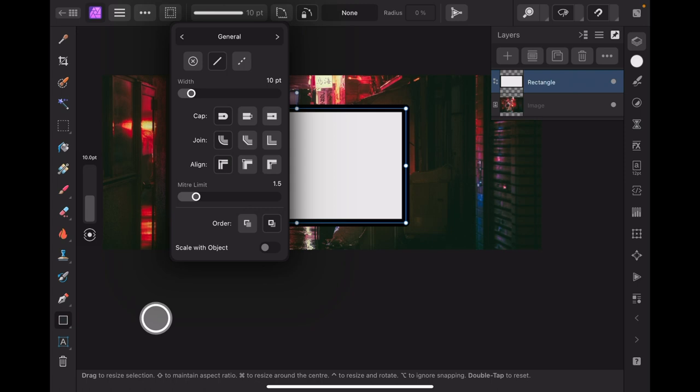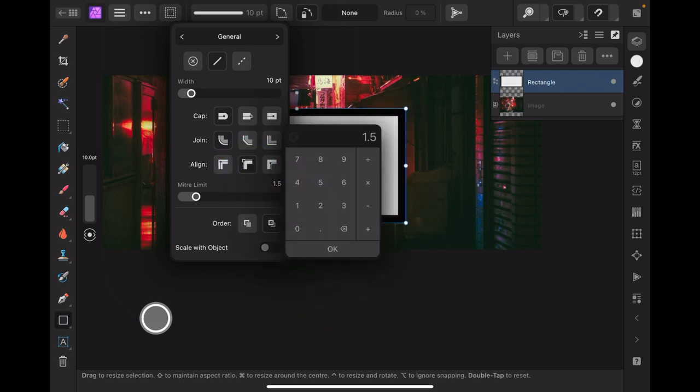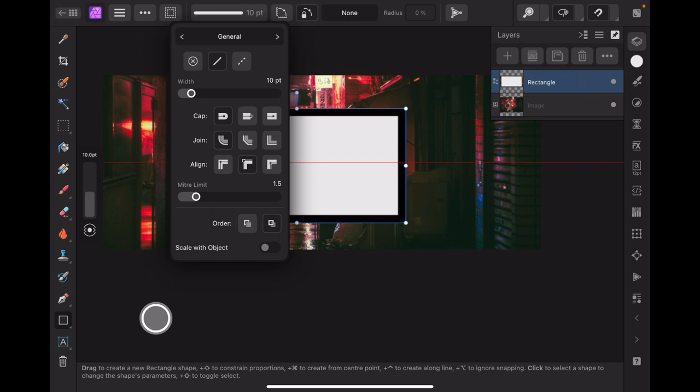Now you can see that the black border is centered, shall we say, or it's aligned either side of the blue line. We want it to align inside the blue line, so we select the middle of those options there. See that one there?